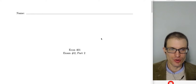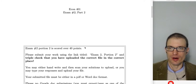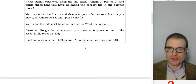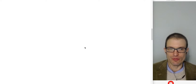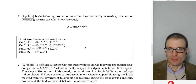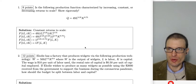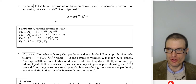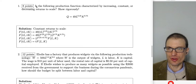Hello and welcome everyone. In this video I'm going to do a walkthrough of just the long answer portion of the exam — portions two and three, which are the long answer portions.